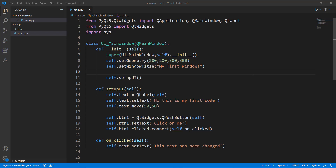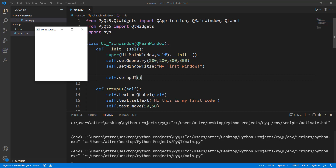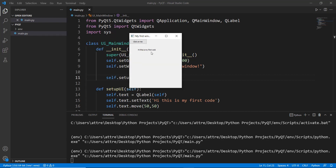In the last three videos we learned how to create a very simple window with a label and a button. Using Qt Designer we are going to do what we did in those last three videos in just this one video.